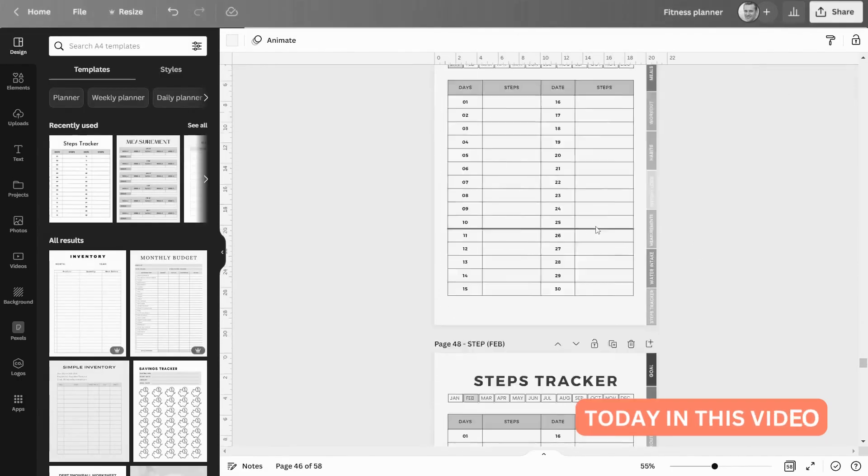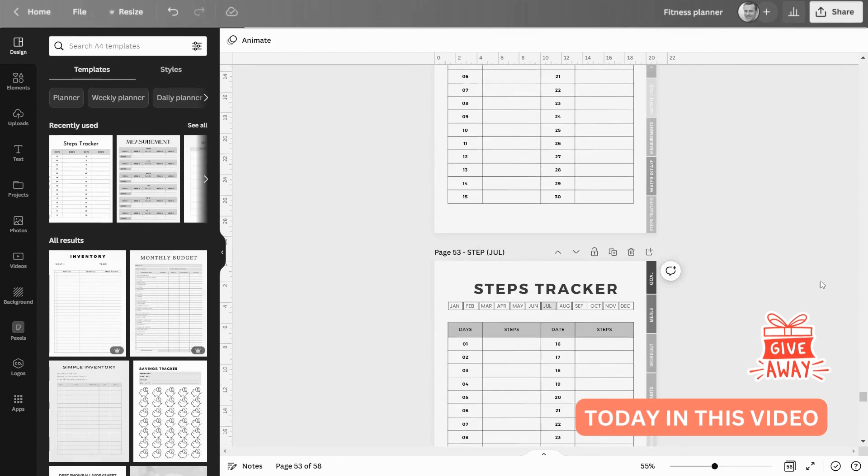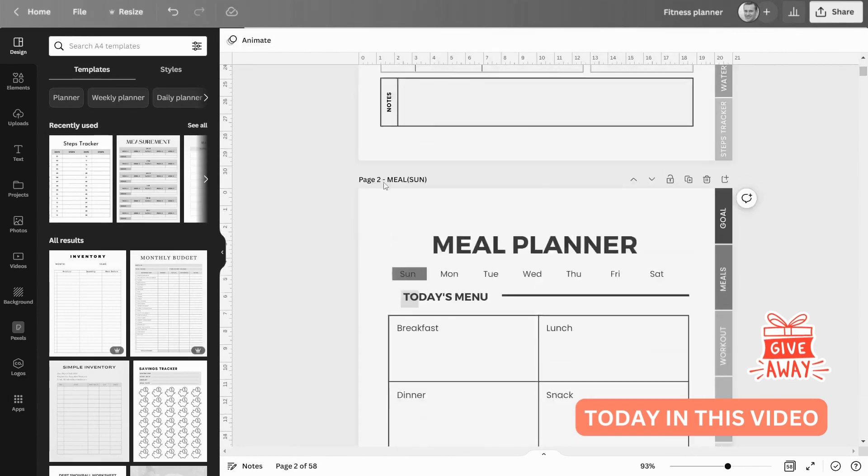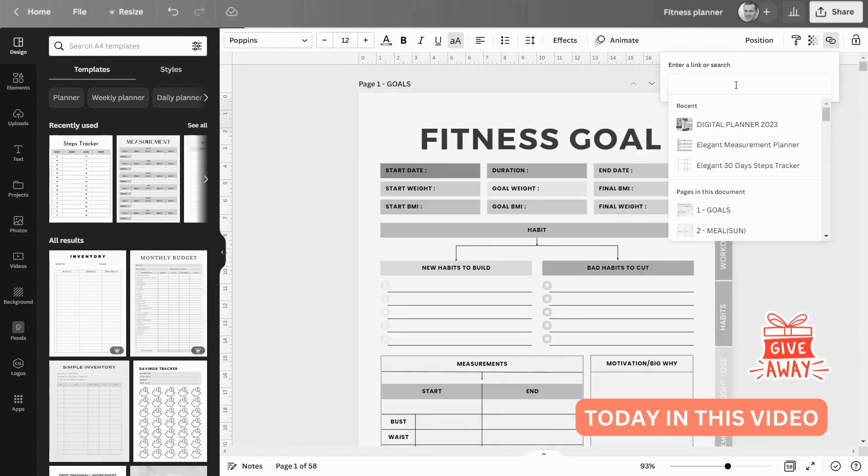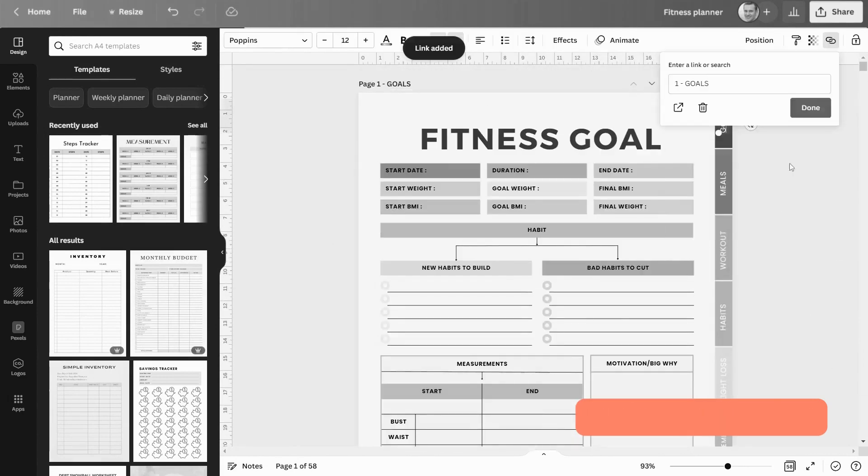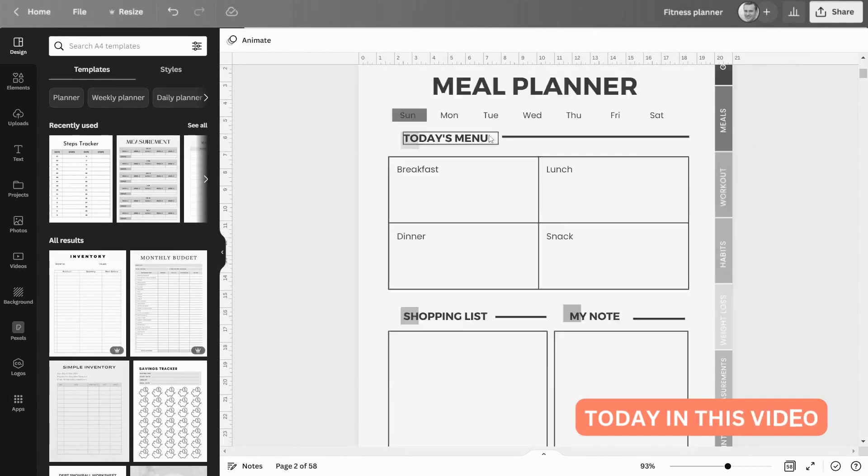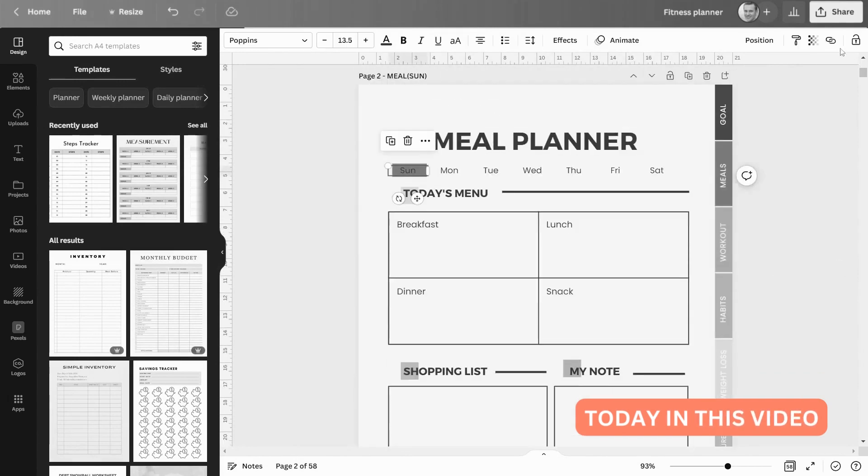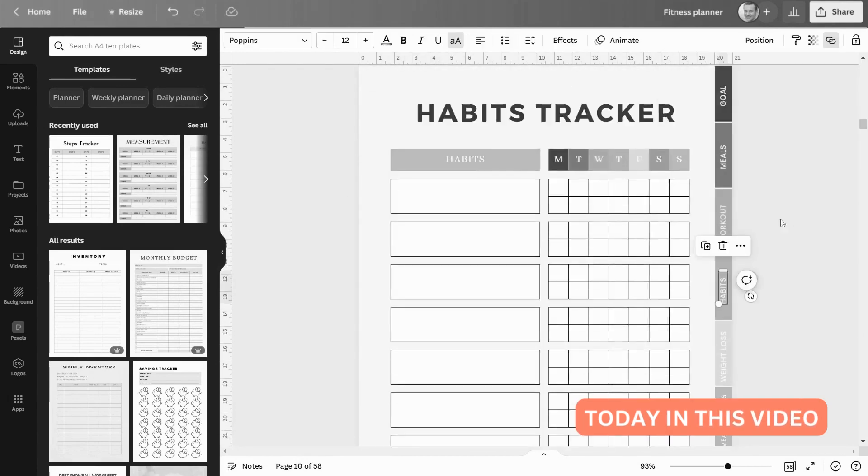Using Canva in a very easy and simple way, I'm also giving away this planner. To find out how to get this 58-page digital planner, watch the entire video and don't skip any part of it. Otherwise, you'll miss out on the giveaway. So let's get started.